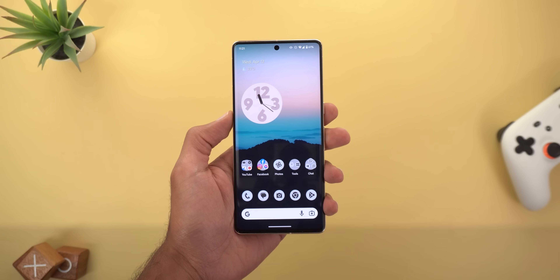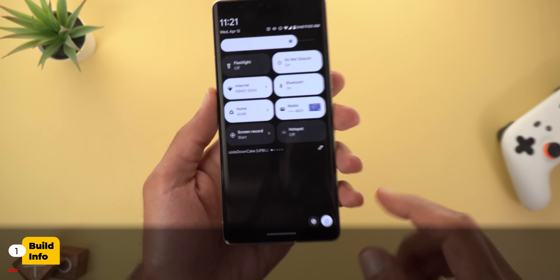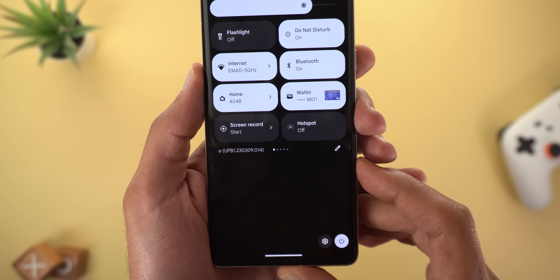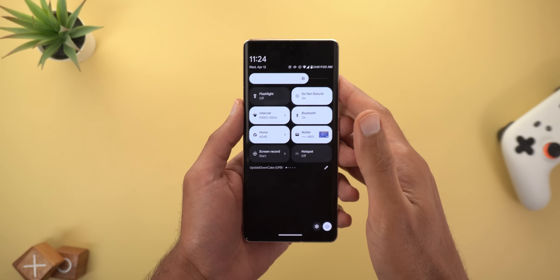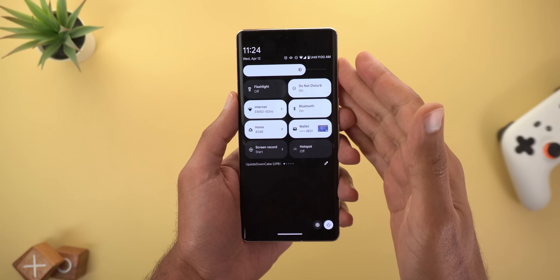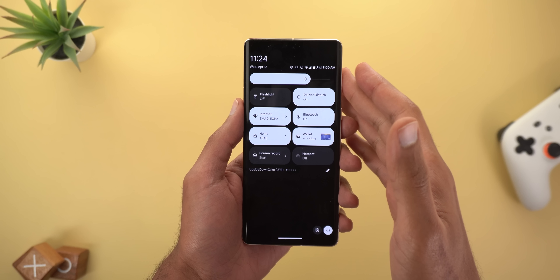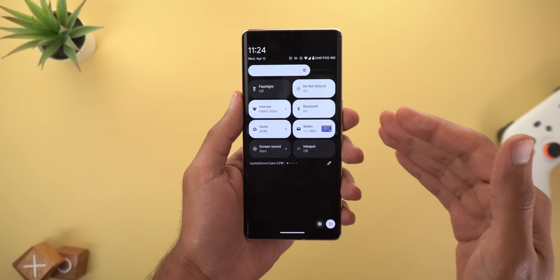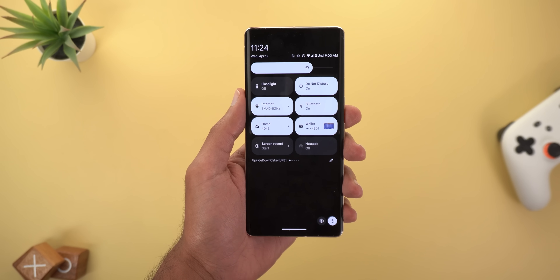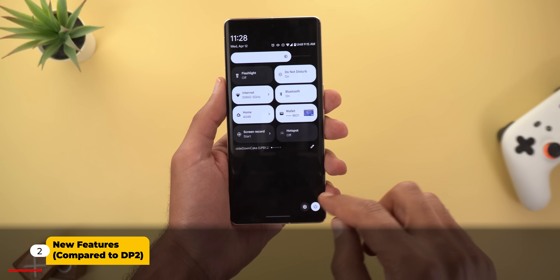Hello everyone and welcome to the channel. Today Google released the first beta of Android 14, and in this video I'm going to show you each and every new change. The build number on the Pixel 7 Pro is UPB1.230309.014. This build includes the same features from Developer Preview 1 and 2, plus some minor tweaks. I'll first cover what's new compared to DP2, then compare everything to stable Android 13.